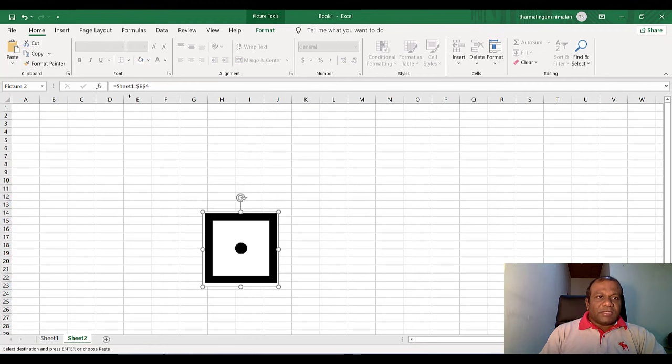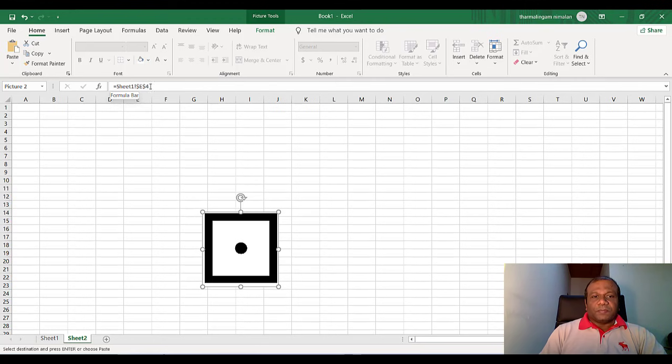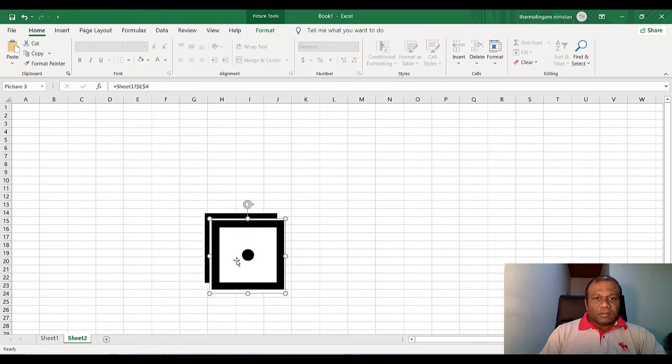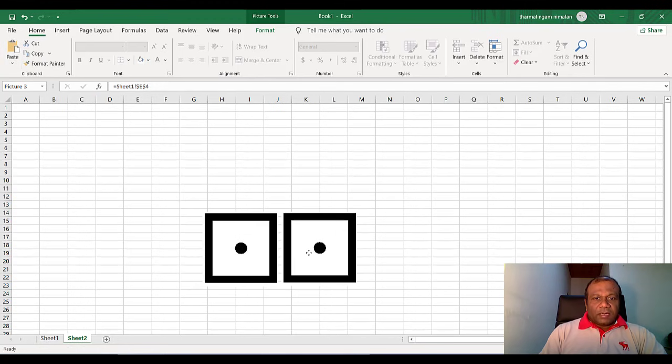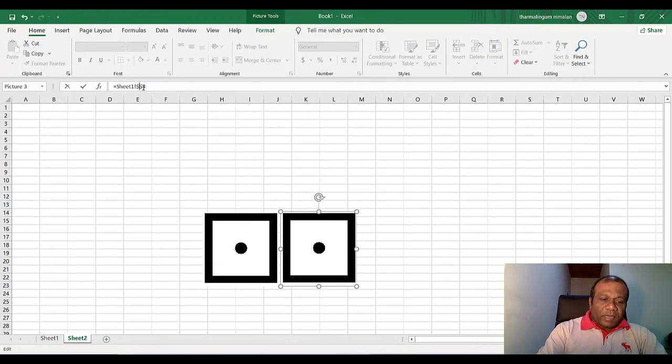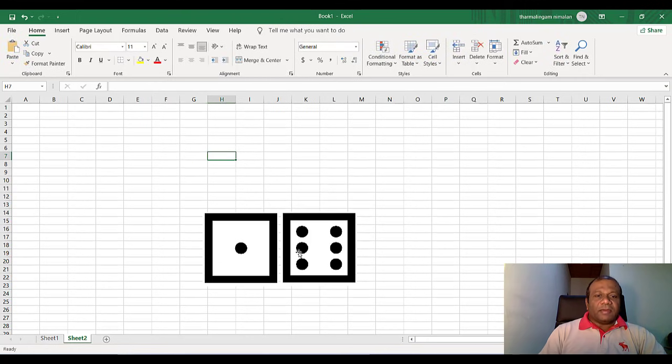Now so this is a linked image. See here. So this is equal sheet one. It's linked from sheet one, from the E4 cell. Now I will copy this image. And I will paste it another one. Now this is another image. But it should be linked with the other one. So here I will change this one from F4. So that the other dice will be linked.